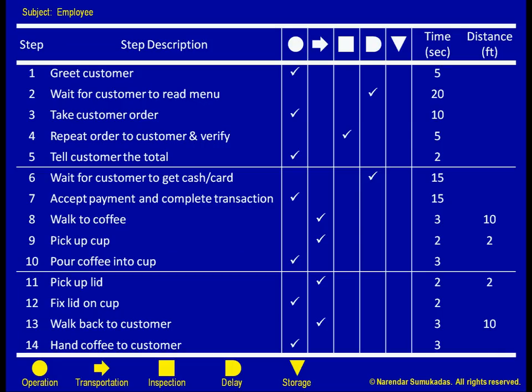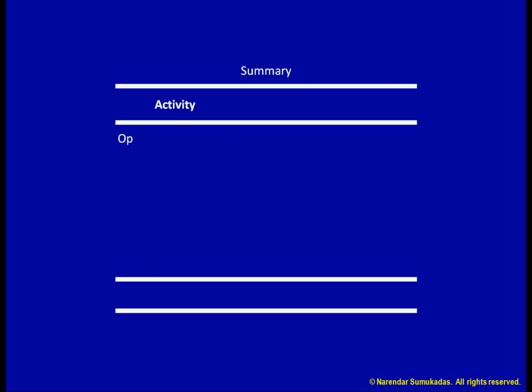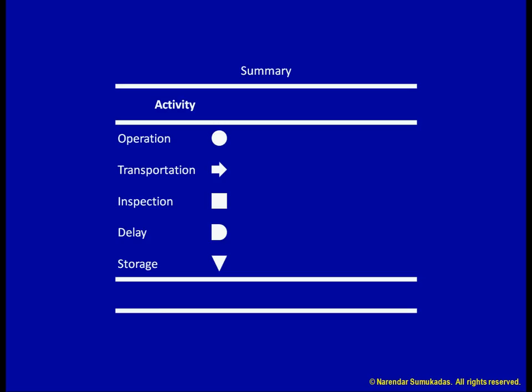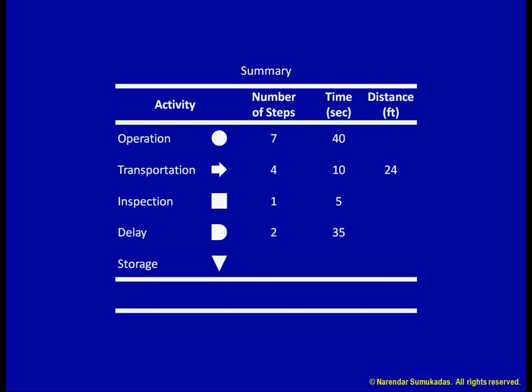Once we have all the information down in our table, we can create a summary. First, we list the five categories. For each category, we summarize the number of steps, the time spent, as well as the distance moved. Finally, we calculate the totals.